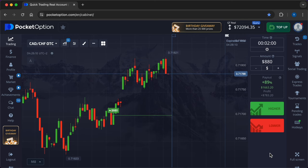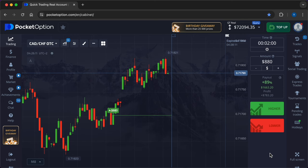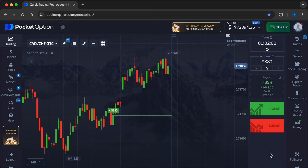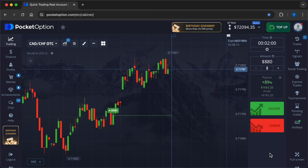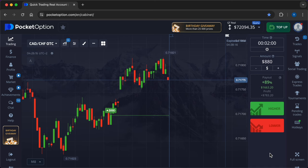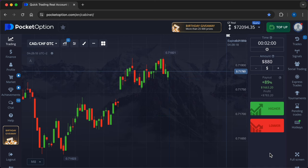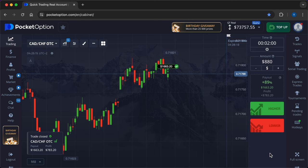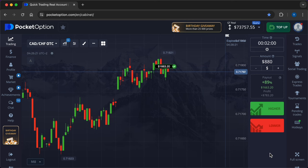And now on the price movement chart we can observe a sideways movement which started after a local uptrend, much higher than the entry point. The signal was accurate, so plus $783.20.